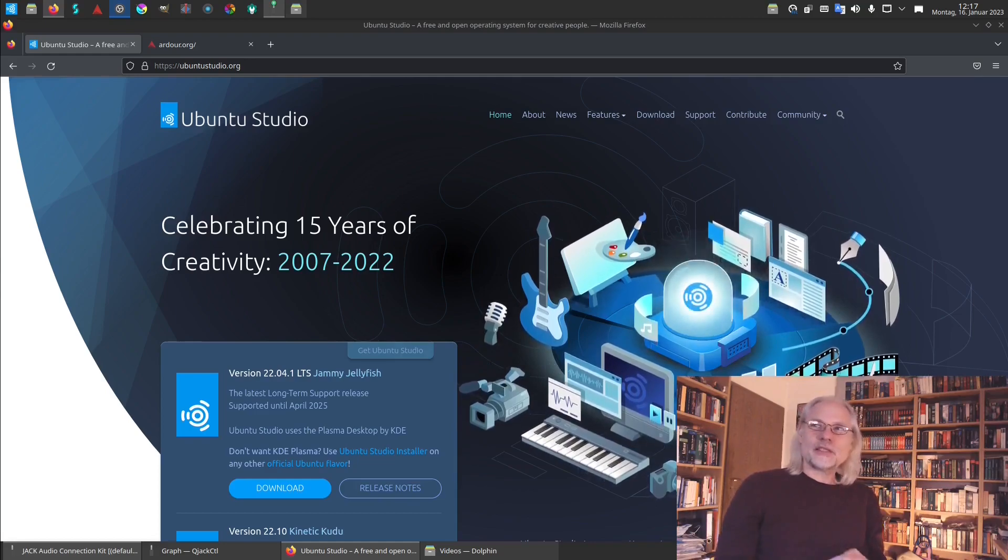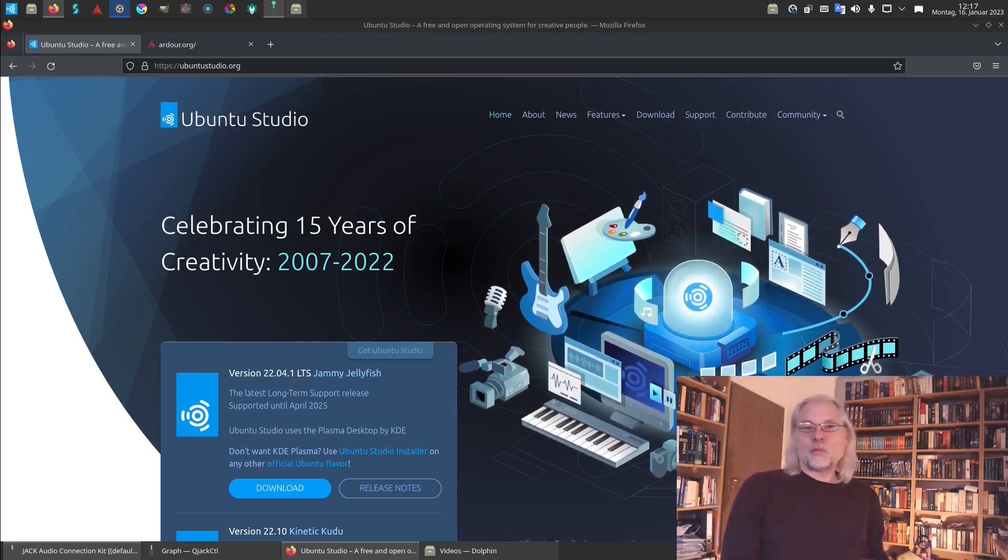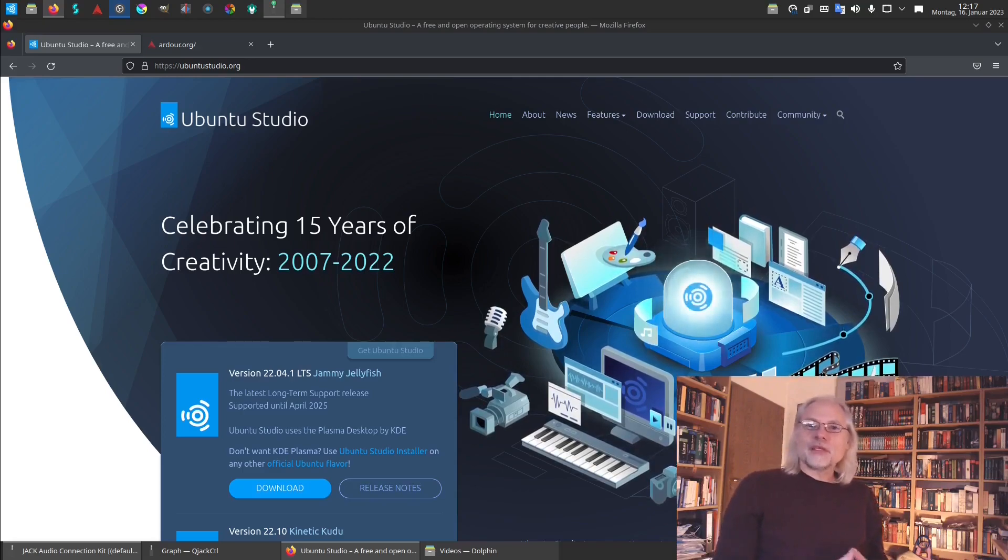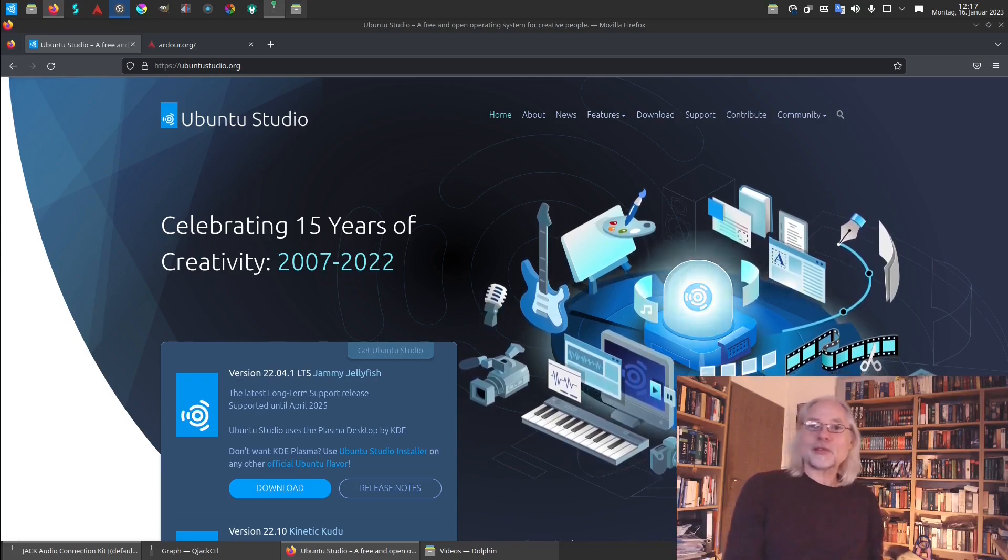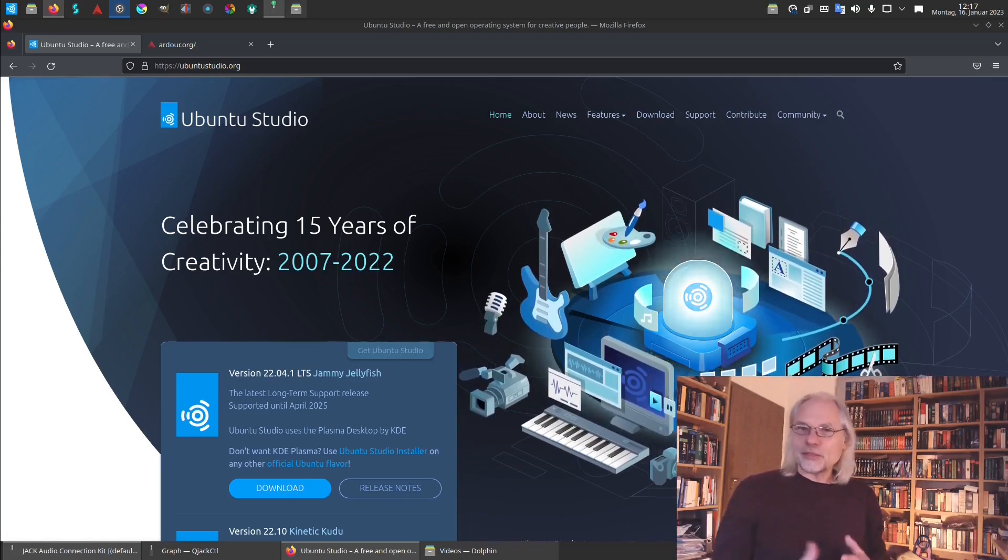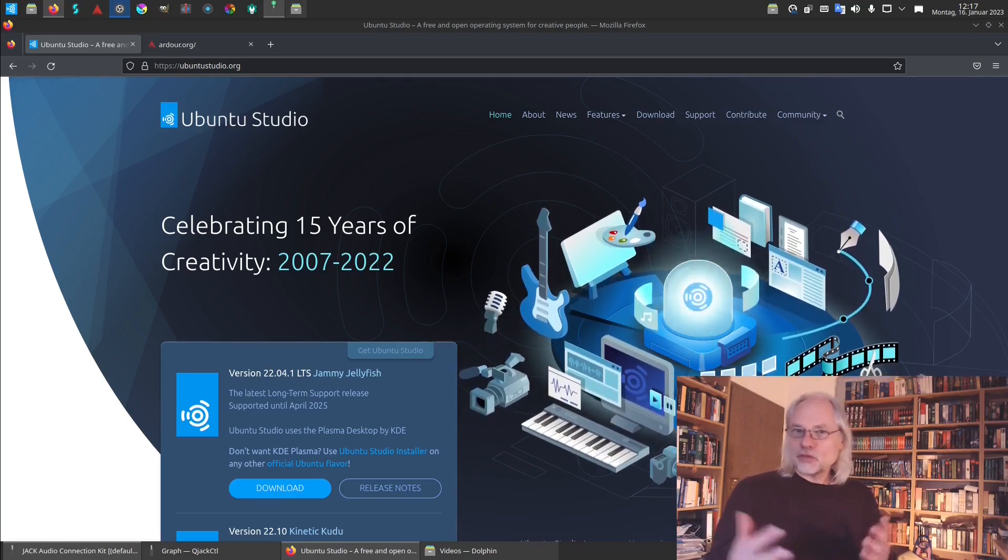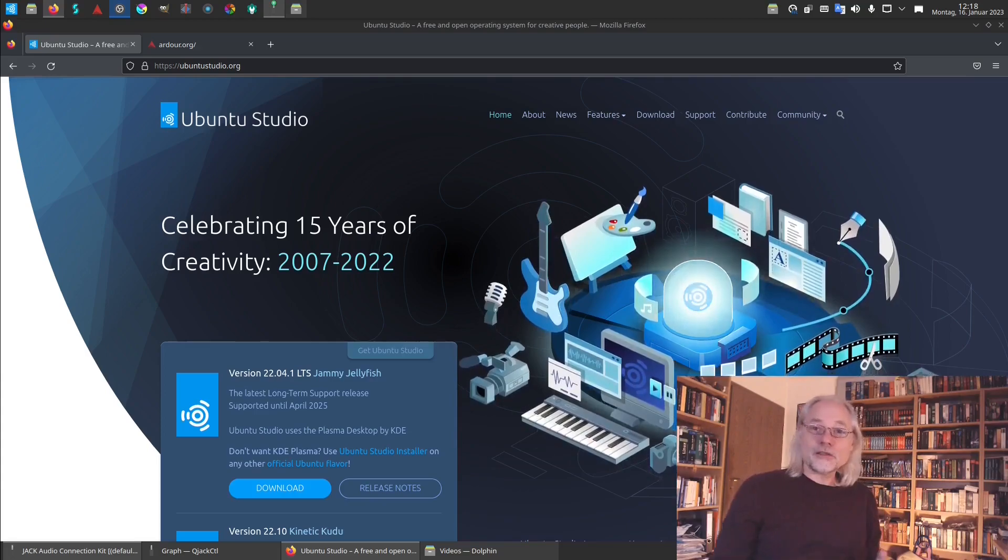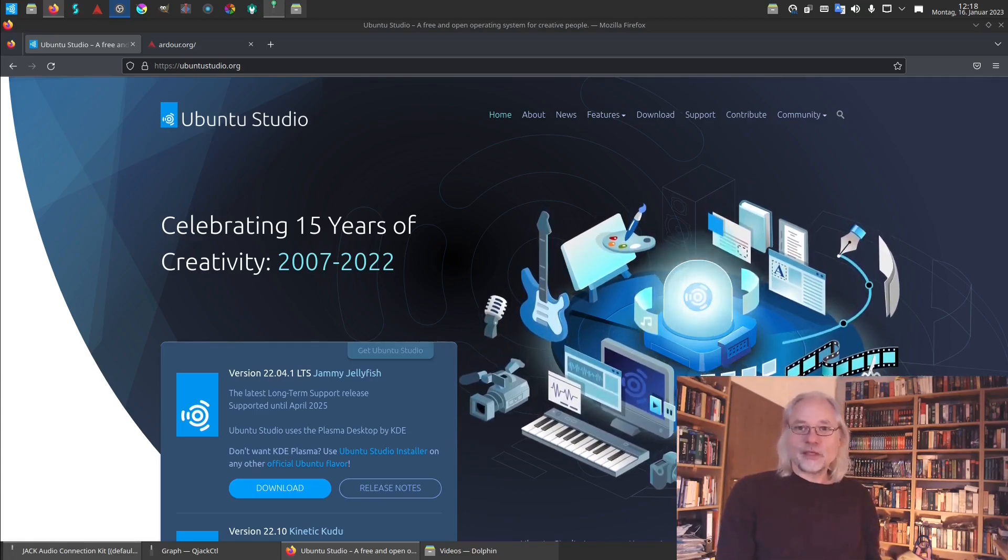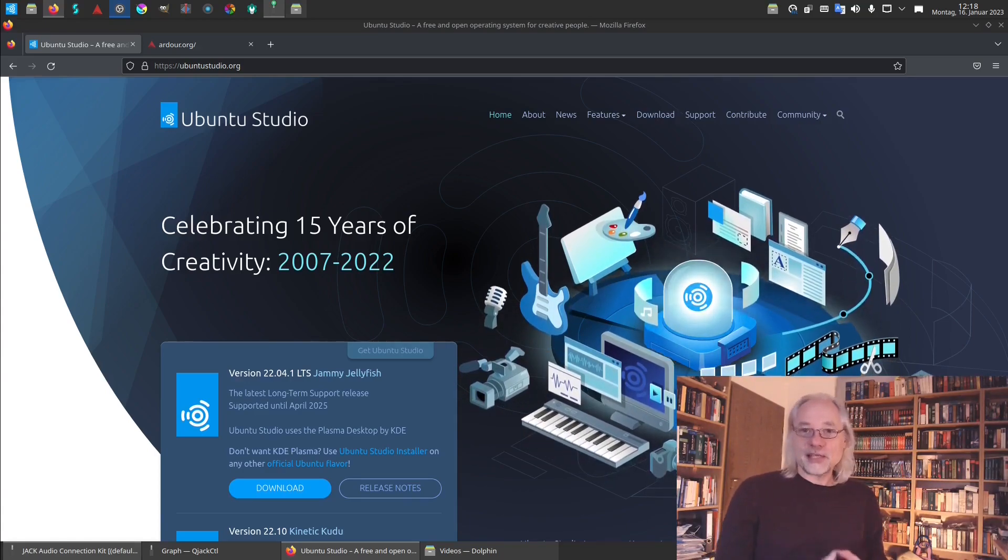I thought it is best to start with Ubuntu Studio. Why? Because there are many applications pre-installed in Ubuntu Studio and there is a real-time kernel, and the developers of Ubuntu Studio care about artists and musicians. What we can do with Ubuntu Studio we can also do with any other distribution, but then you have to install the software you need by yourself.